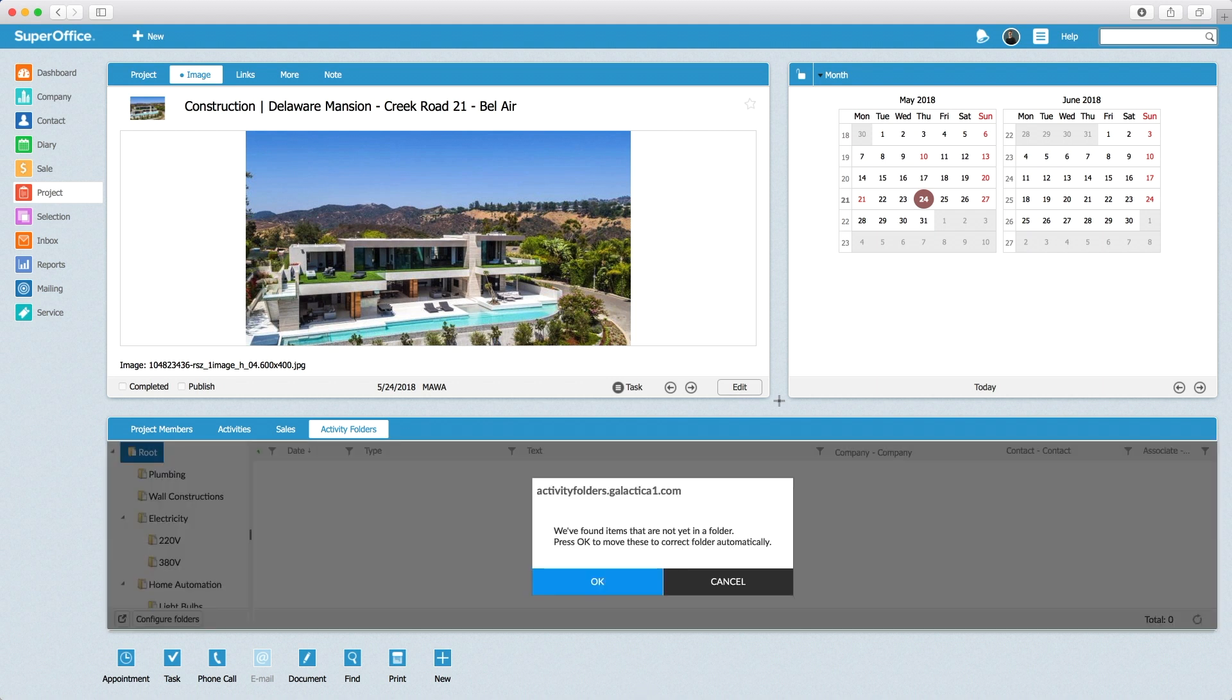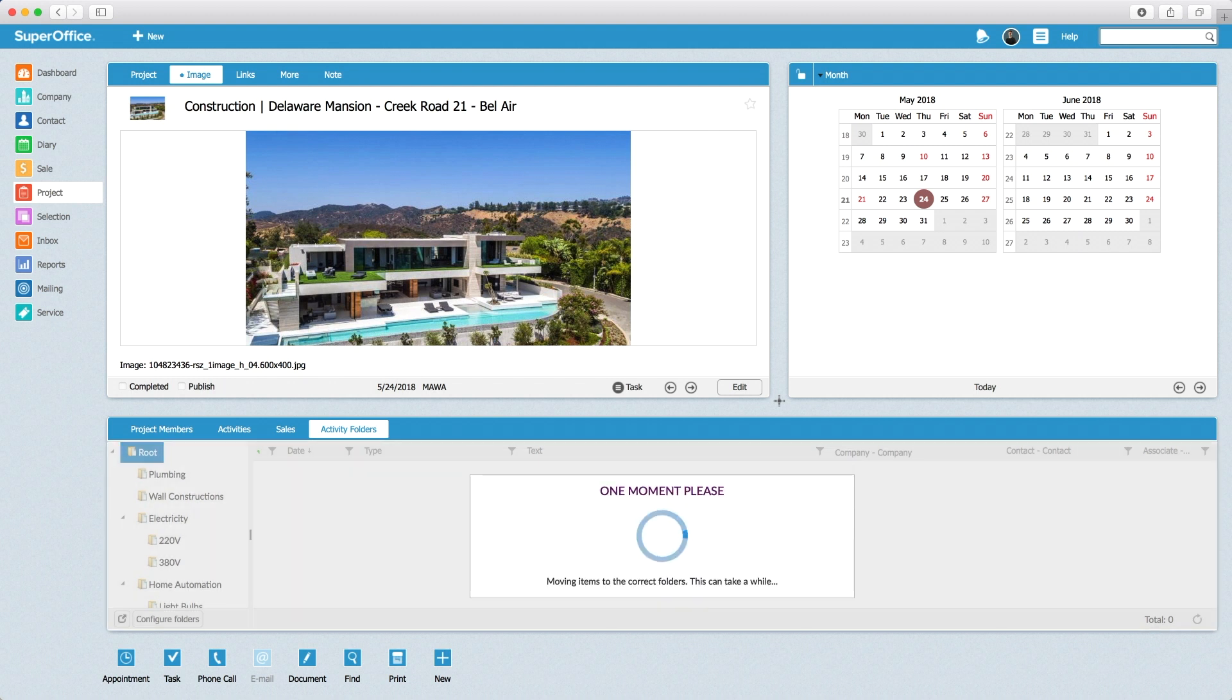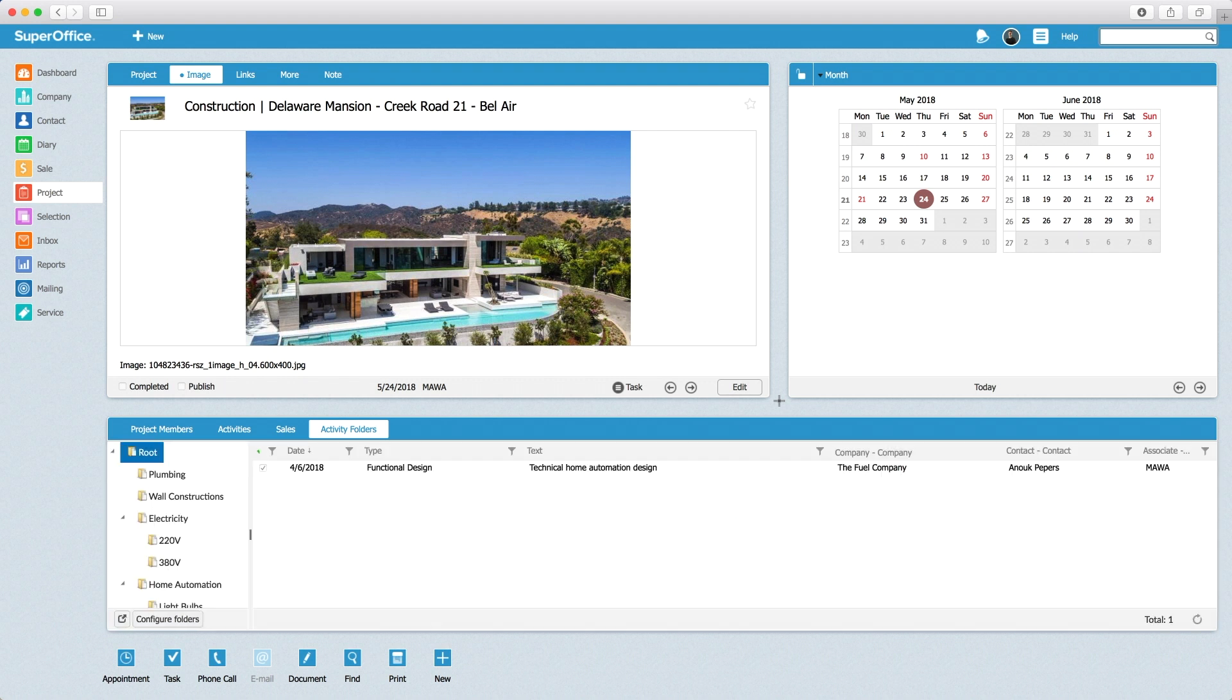A message box will appear indicating the documents are found which are not placed in the right folders yet. By pressing the OK button, all the documents based on the document type will be moved to the right folder.